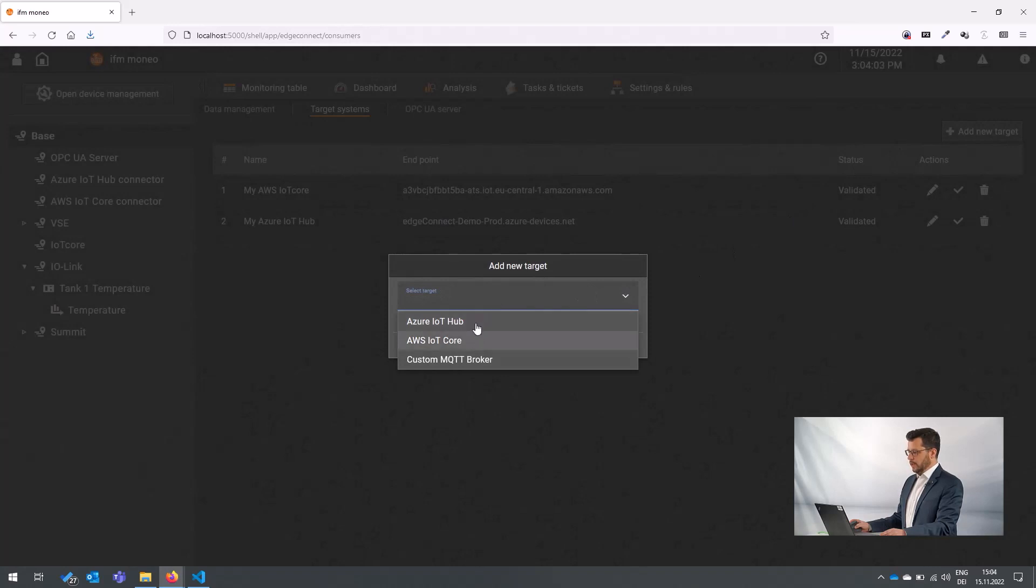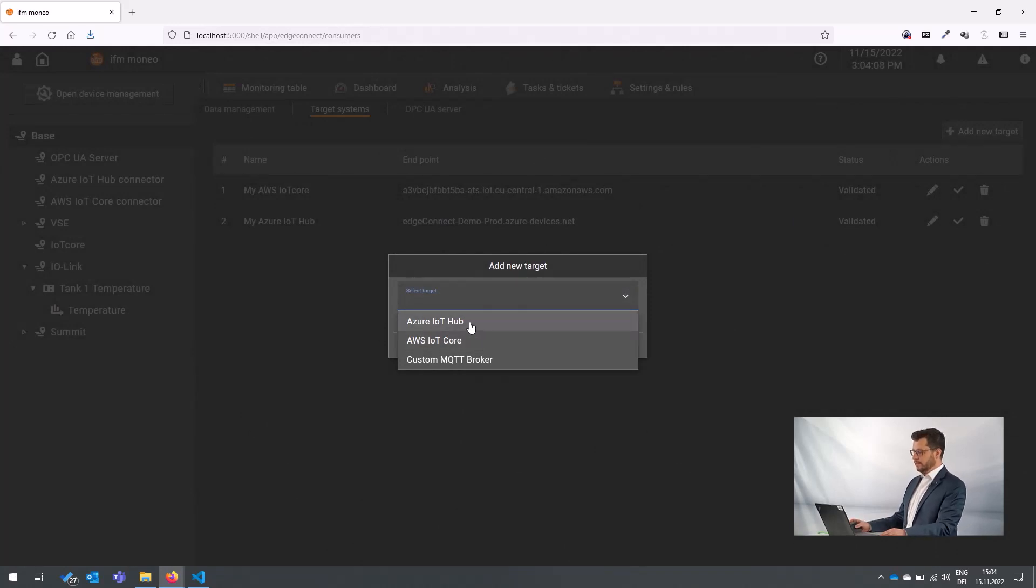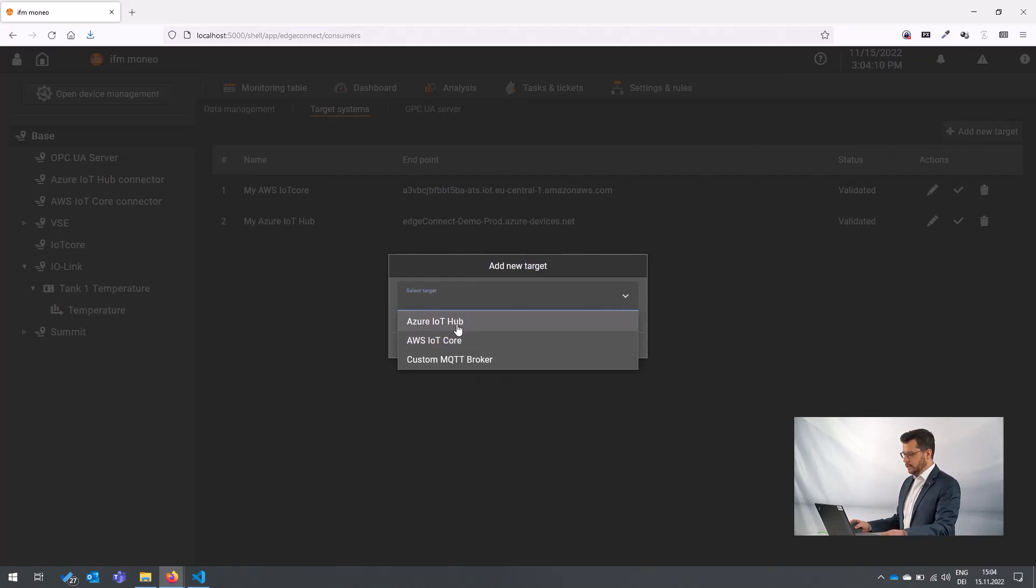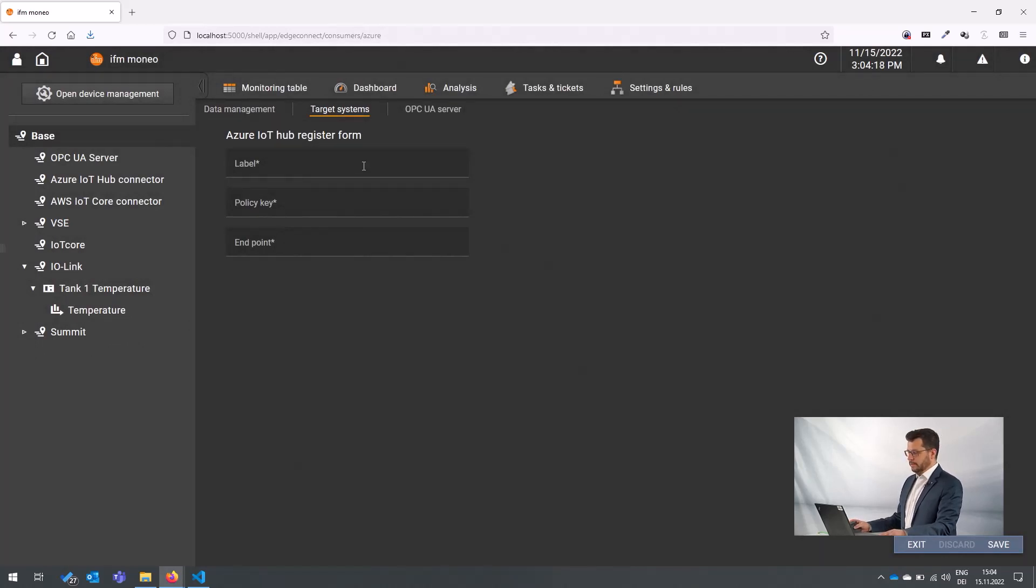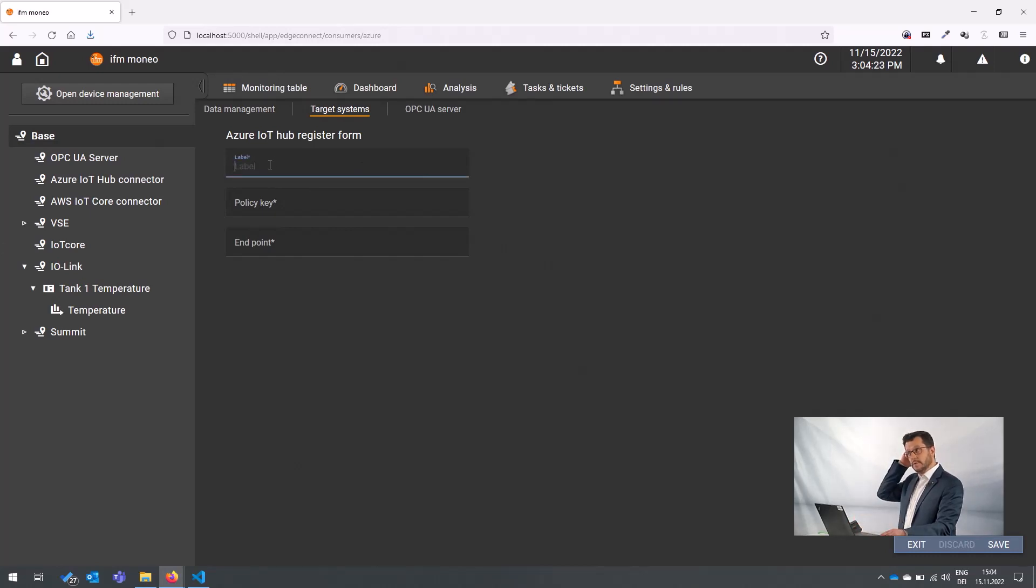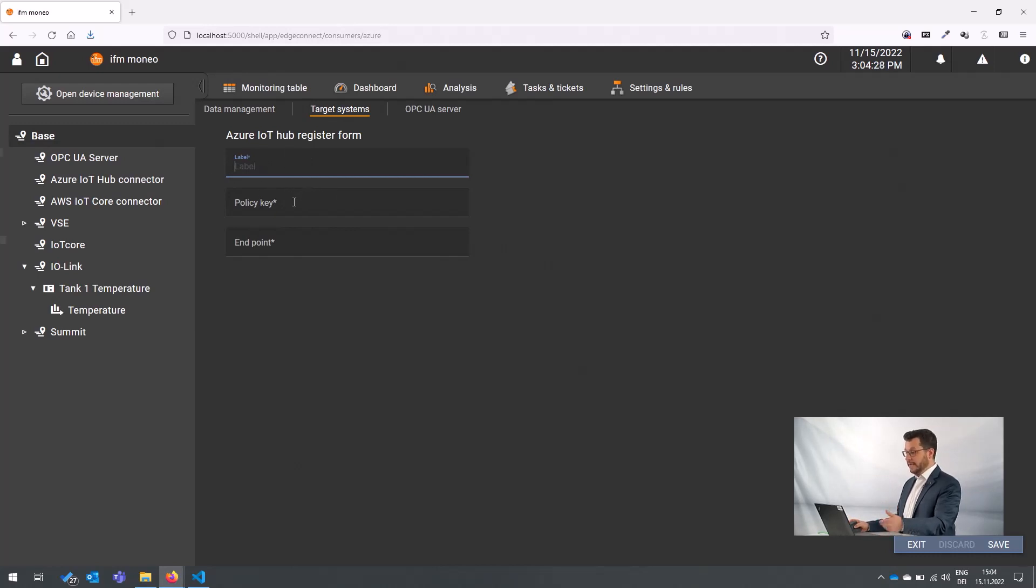So here we can select from various third-party systems we want to connect to. In this case, we want to select Azure IoT hub. Go there and you just have to provide three pieces of information. In this case, just a user-defined label so that you know how you name this connection.